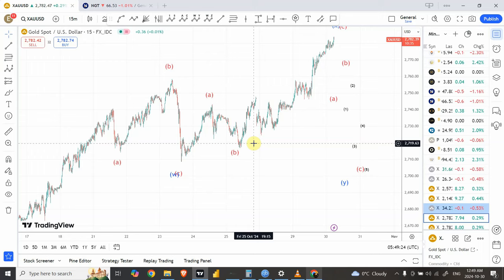Hey people, welcome back to my YouTube channel Elliott Wave Principle. I'm your host Shaheen. It's been a while since we have seen the price of gold or analyzed it and silver as well. In today's video we are going to look at both gold and silver analysis — that's going to create two trading opportunities, one right ahead of us and the next one after that.